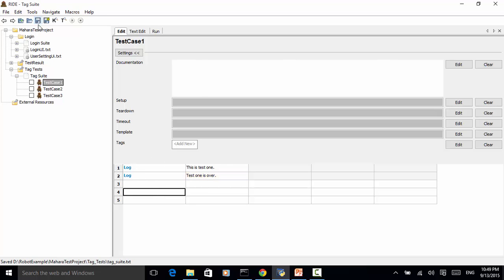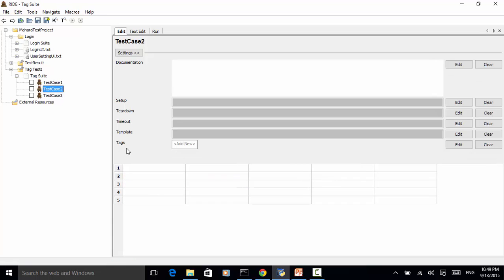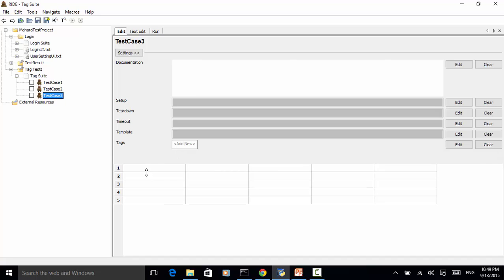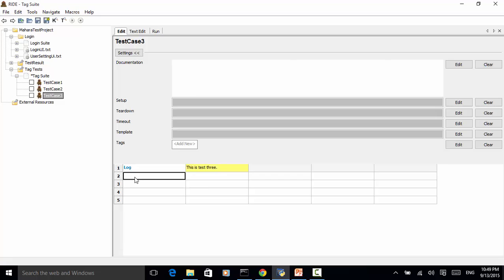And then log 'Test 1 is over'. For test case 2 let's add the keyword log 'This is test 2', and log 'Test 2 is over'. Save it. For test case 3: log 'This is test 3' and add another log 'Test 3 is over'.